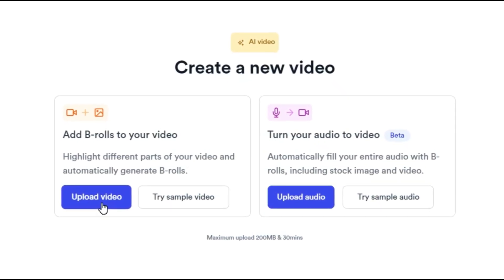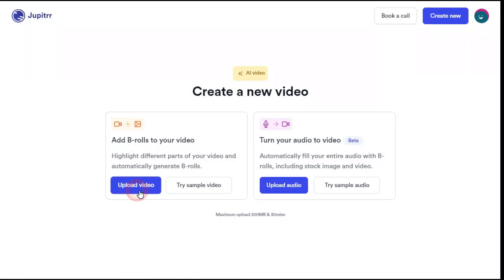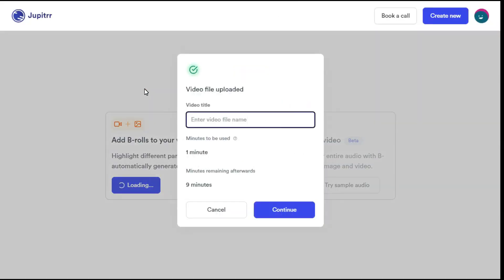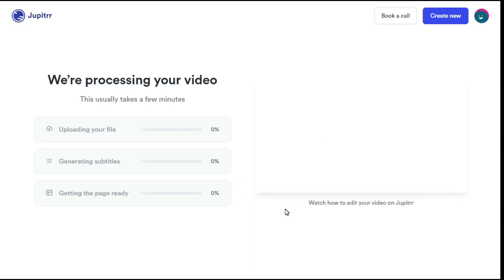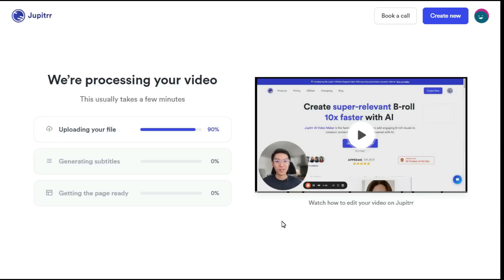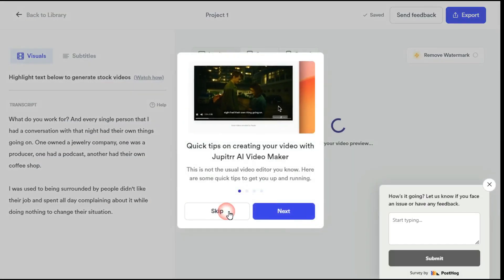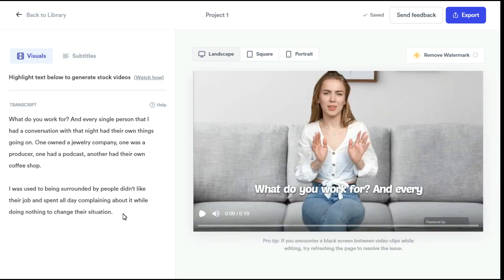I'll show you the Add B-Rolls to your video option first. Step 2: We will click on the Upload Video button and select a video which we want to edit. Once the video is uploaded, on the left-hand side you can see the transcript generated by the AI, and on the right is the video preview. Let's play this video first to give you an idea of how we can later edit this video with AI in just one click.